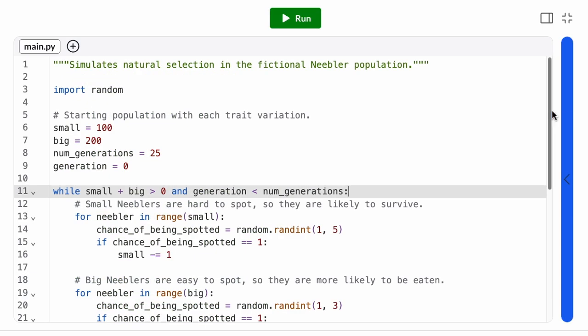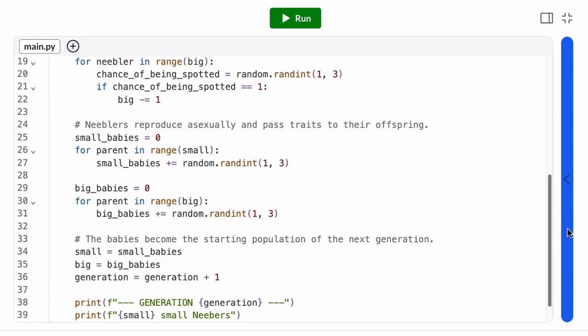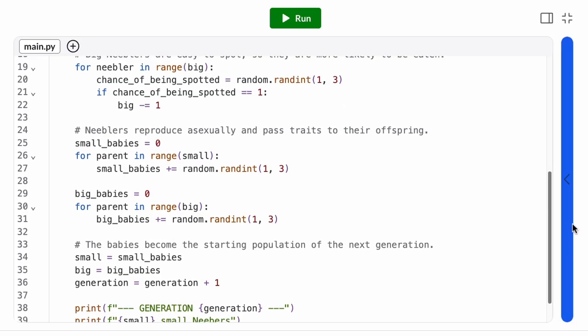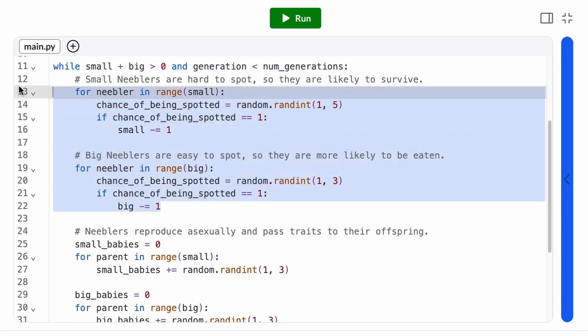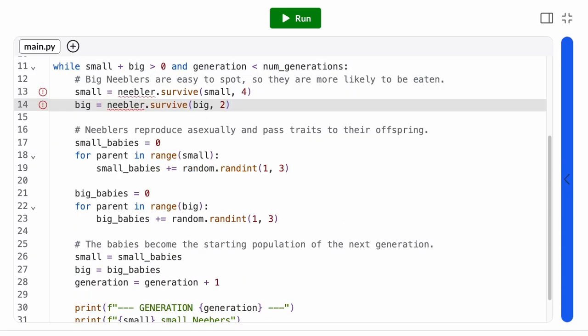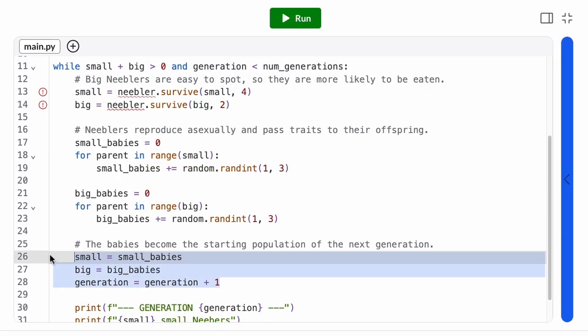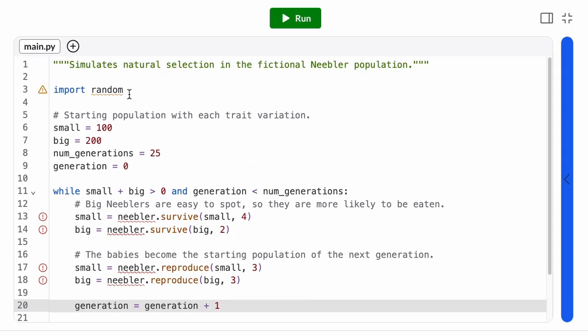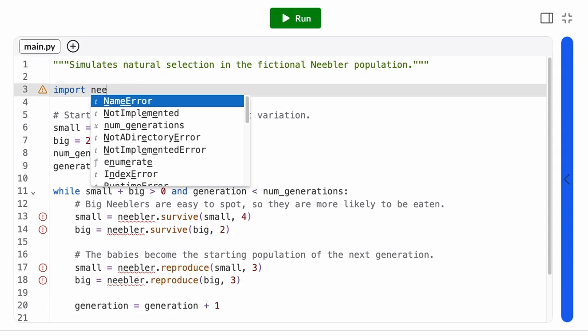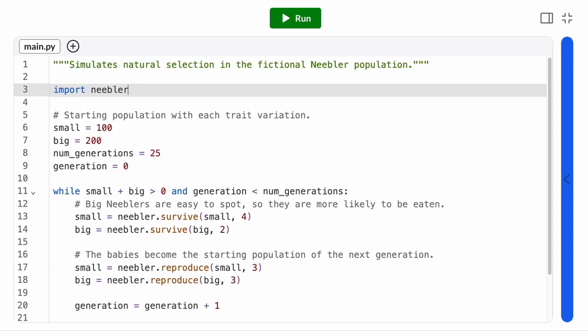Remember when this same thing happened with our code? When our programs got to be too long at the top level, we started breaking them down into functions. We can apply that same idea to our data.